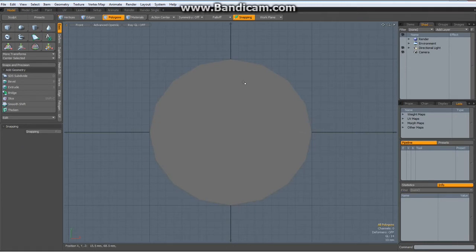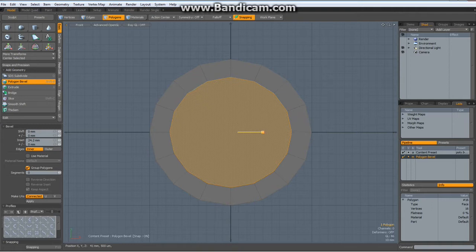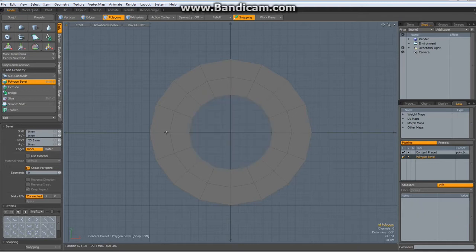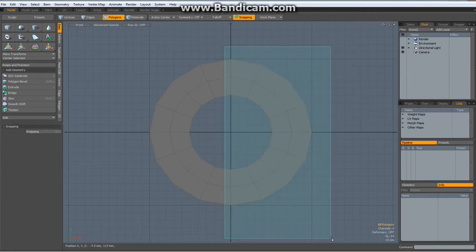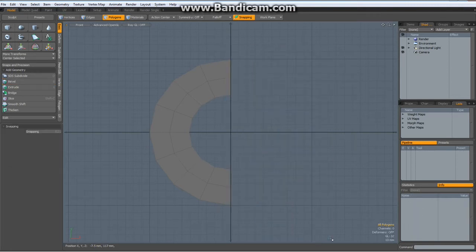Now I do the 3 key for poly mode, hit the B key for bevel, bevel it in like so, shift-click to reactivate the bevel tool and about the same amount again, then hit delete. We don't need the right half of this — we will mirror it later on.